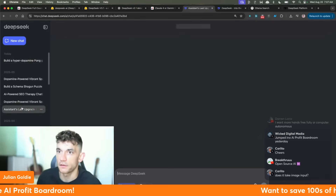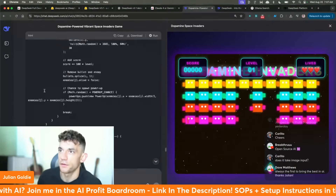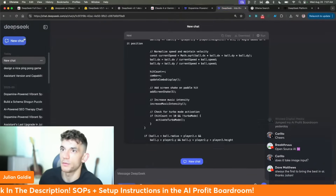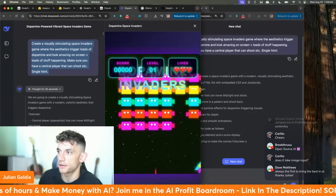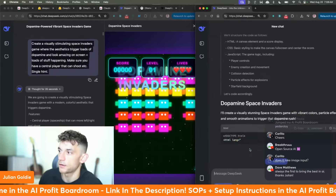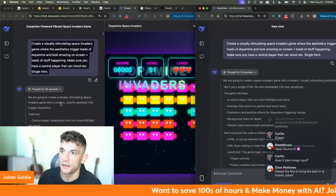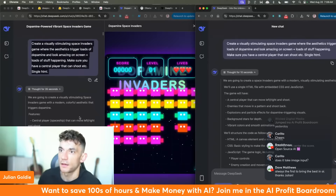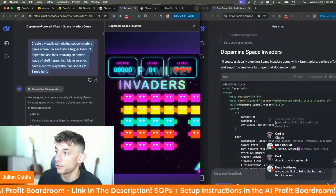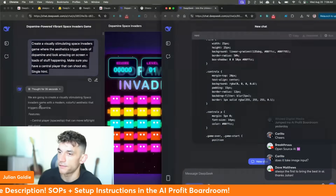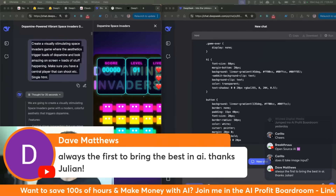Let's compare: this is the 'Dopamine Space Invaders' we built with the old version of DeepSeek. Let's see if we can build it with the new version and compare outputs. We've got the older version on the left and the new version on the right. Looking at thinking time with the same prompt — the new version was thinking for 10 seconds, previously it was thinking for 35 seconds. That's 2.5 times longer on the old version, so the new version is significantly faster.